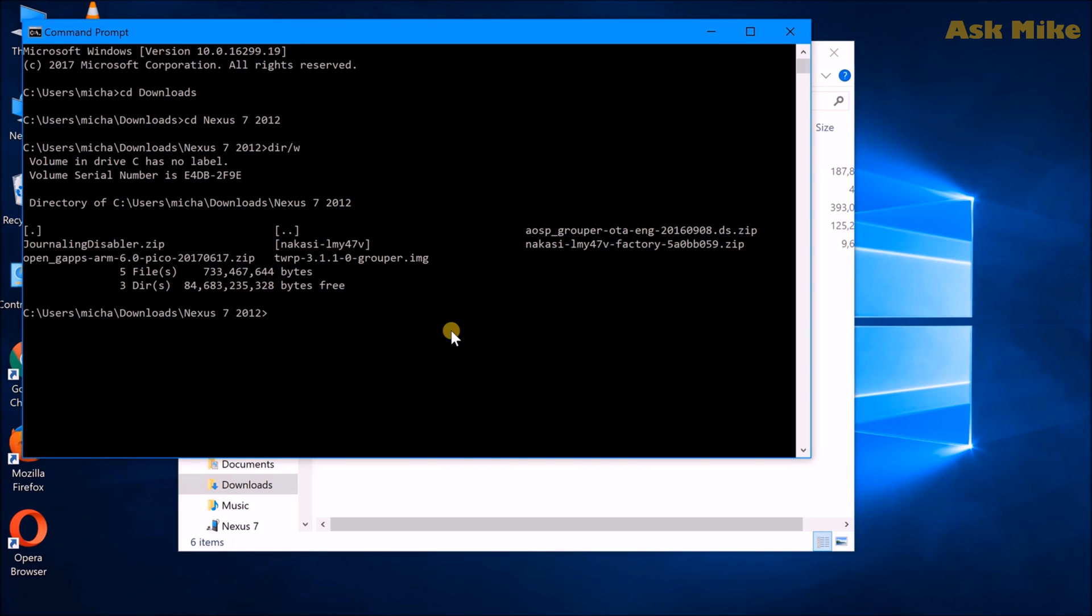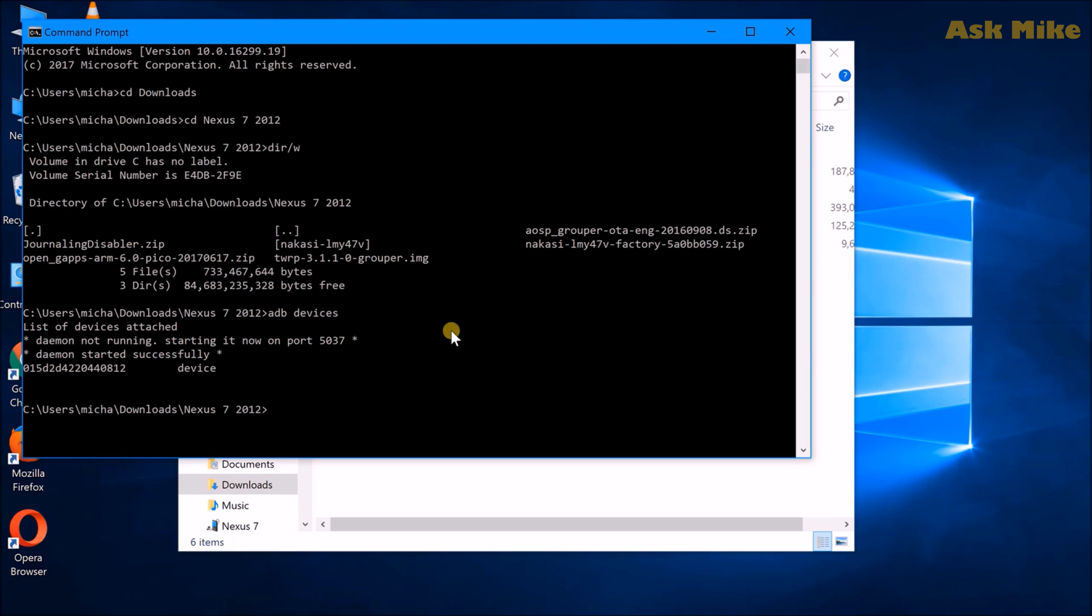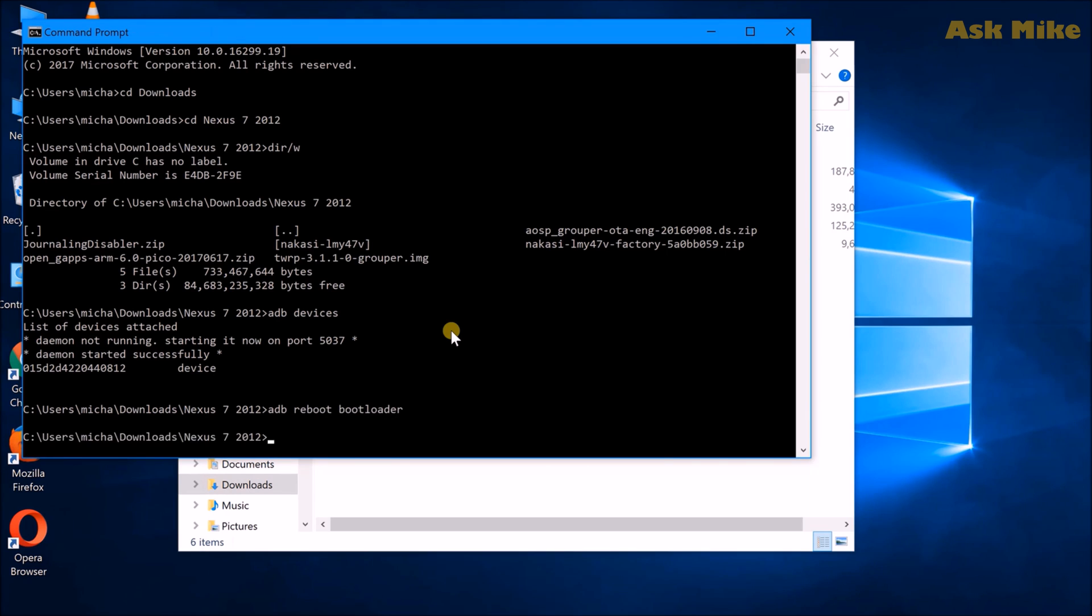What we need to do now is check on the devices. We can do adb devices, which will basically show you the device that is attached. So once you have that, you can actually reboot to fastboot now to proceed to the next step of the flashing. What you need to do now is adb reboot bootloader. Your tablet should be booted up in fastboot mode now.